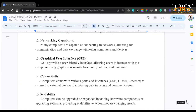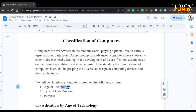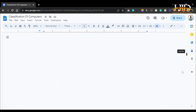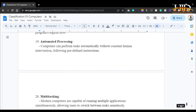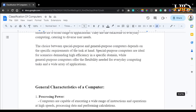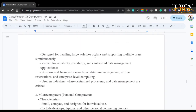That concludes this tutorial. We started with an introduction to the classification of computers, covered classification by age of technology, by type of data processed, and by purpose — discussing general purpose and special purpose computers — and then covered the general characteristics of a computer. Thank you very much. Don't forget to like the video, subscribe to the channel so you get notified when new tutorials drop. I'll see you in the next tutorial. Bye for now.